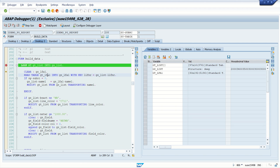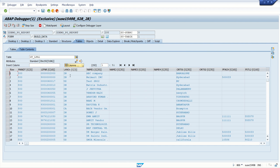In this internal table we have 30 records for the LFA1 vendor name. Even though we have 97 records in the main internal table, only 30 unique vendors are there. If you double-click here, we can see all 30 records.